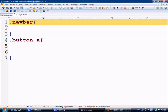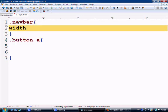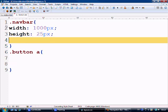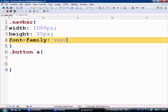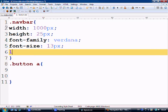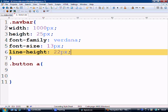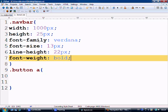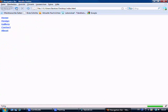First of all we're going to make our navigation bar a thousand pixels, height of 25 pixels. We're going to say that the font family is going to be Verdana and the font size is going to be 13 pixels, and line height is going to be 22 pixels, and font weight is going to be bold. So let's control S to save. And as you can see now it's basically done everything I want.